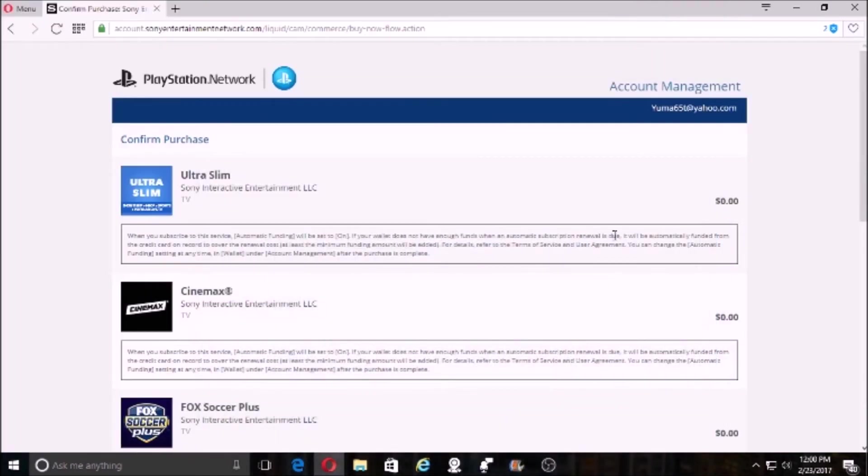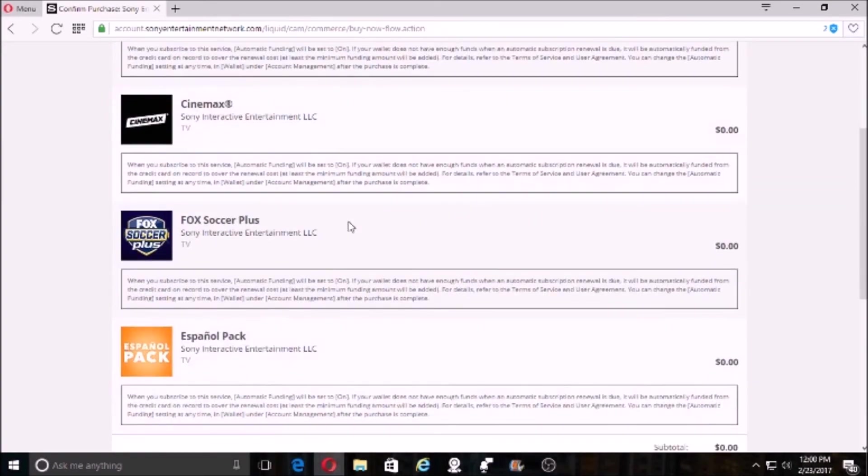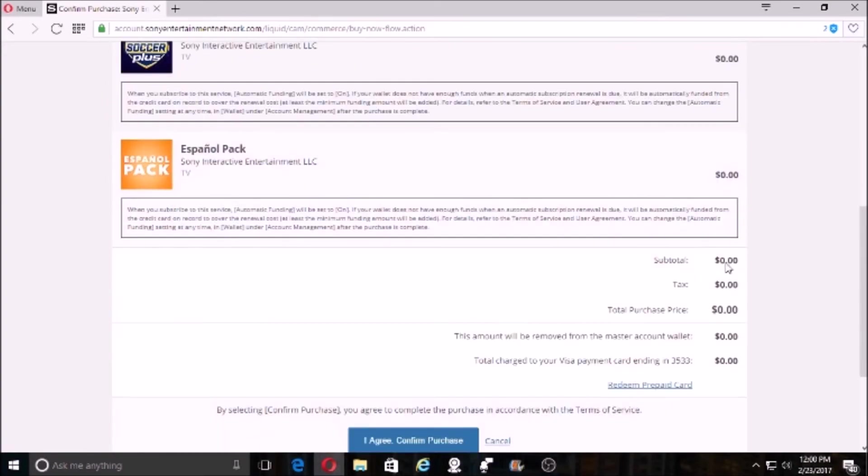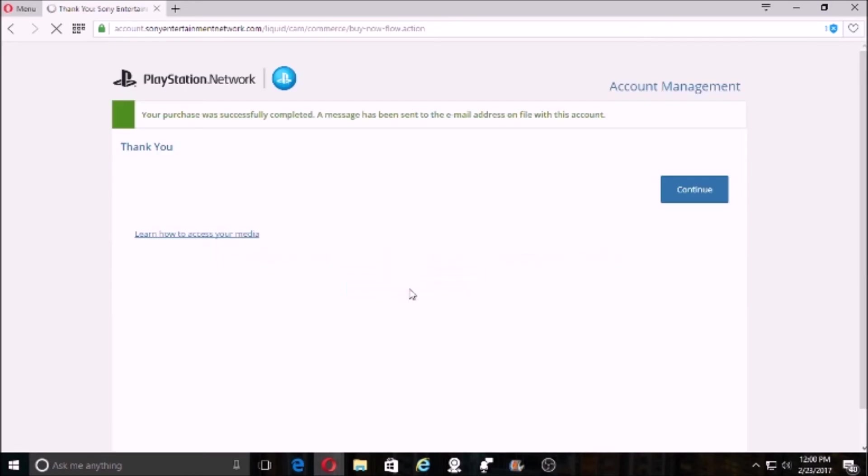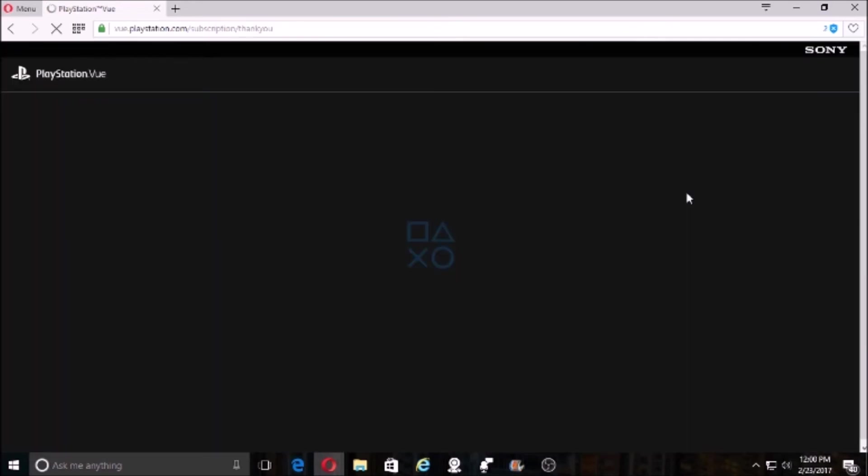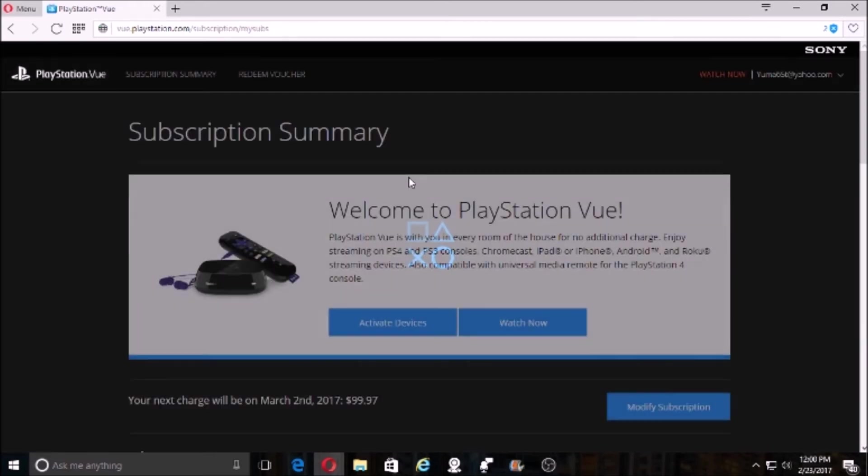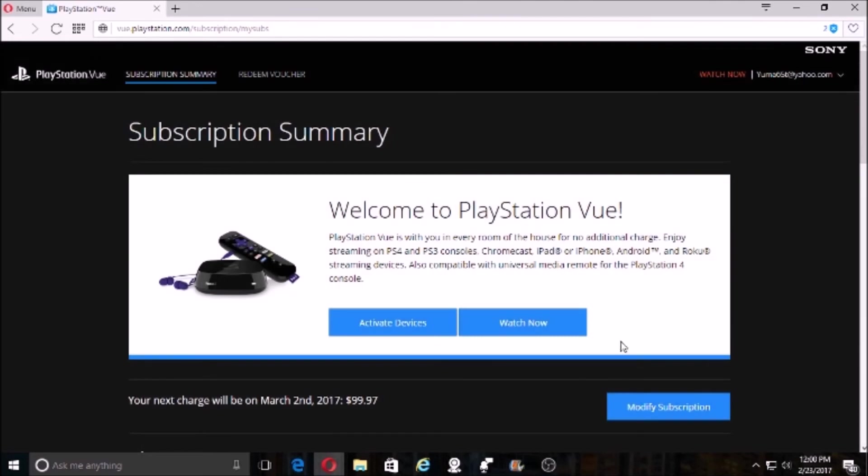Okay, I'm back. So I entered the information. As you can tell, it was all zeros. Just click 'I confirm.' We have purchased it. Now you have seven days to go ahead and watch whatever you want to watch. It's all free.